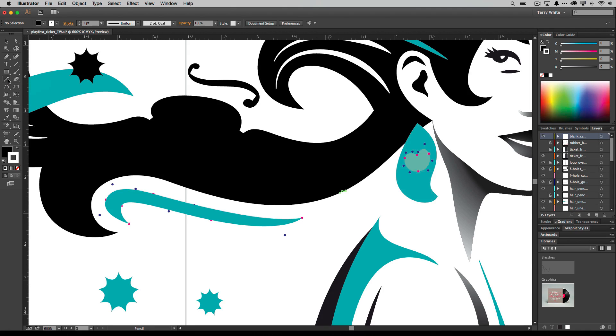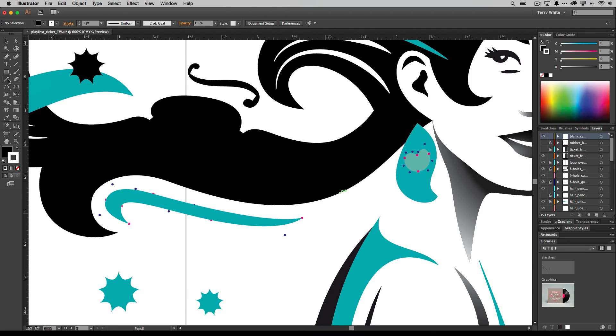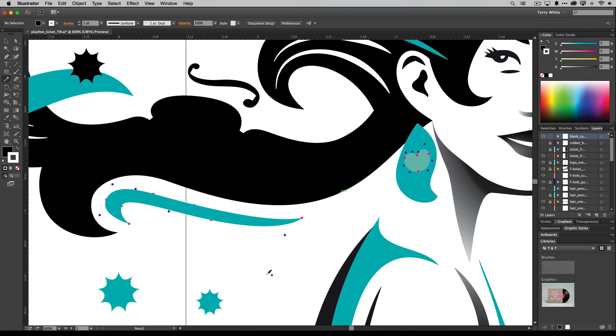The problem with it is that it's always been way too accurate, meaning it does exactly what you do, counting all the mistakes as well. So for example, let's say that I wanted to create a stroke along the hair here, along the path that's already there for the hair.